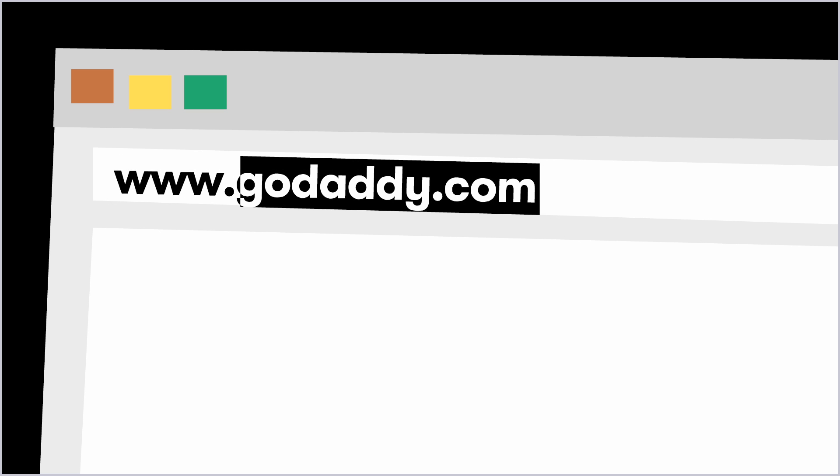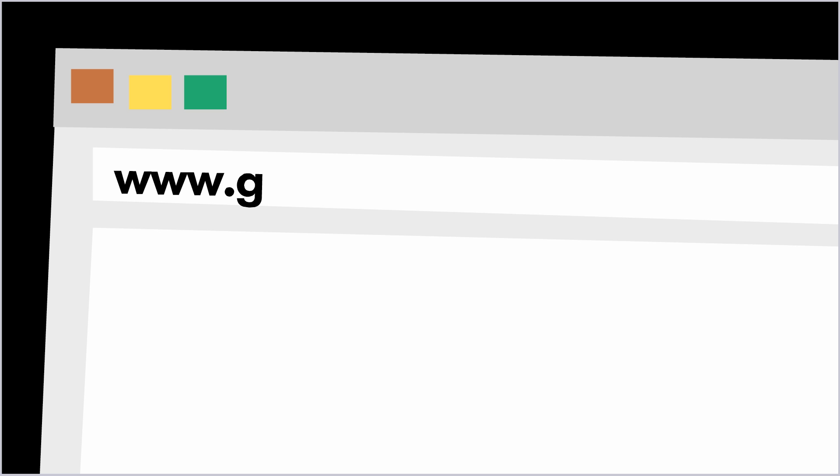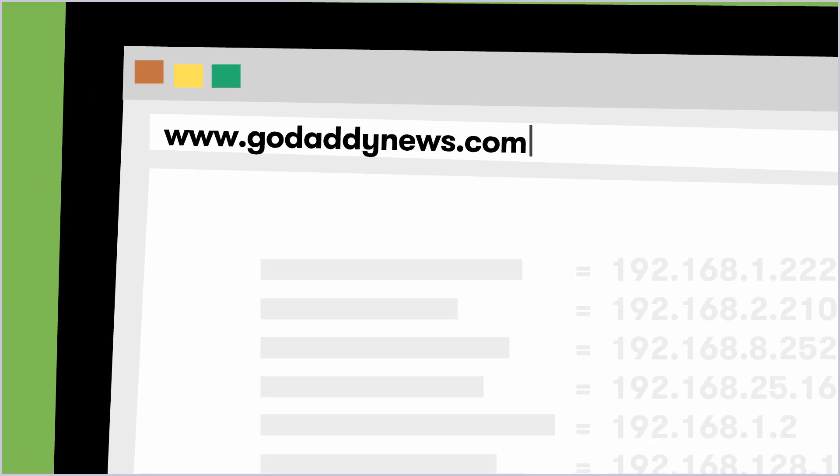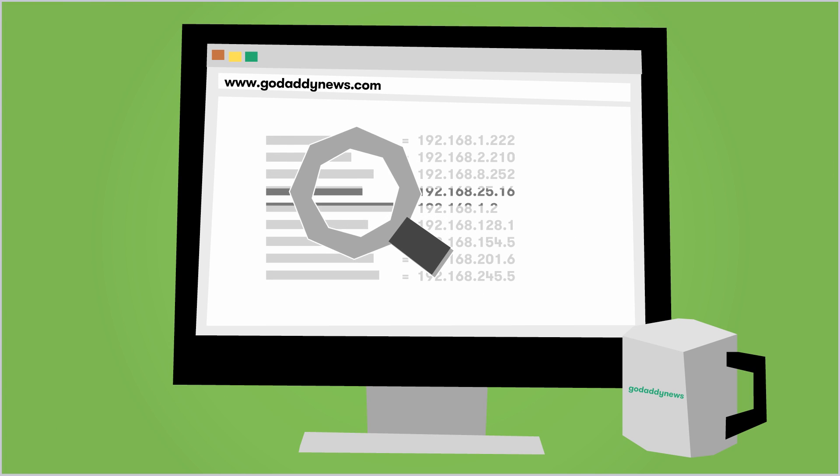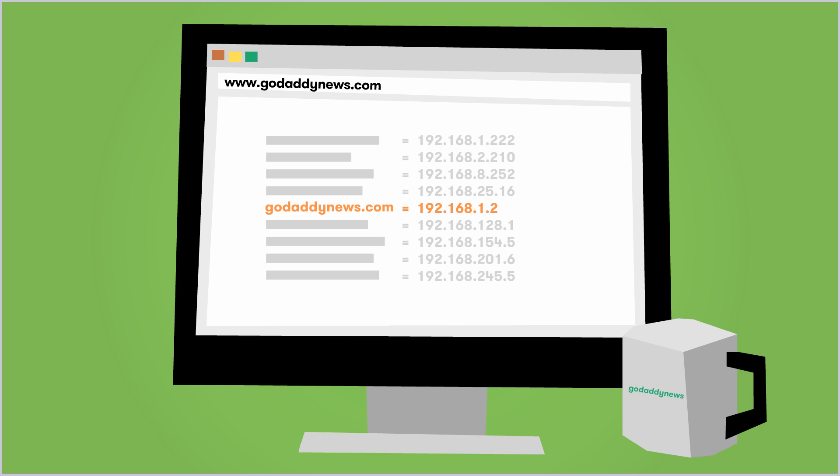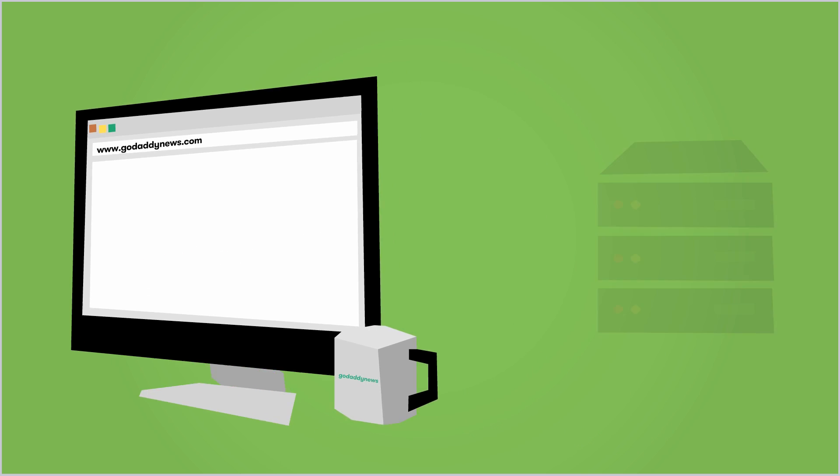When you type a domain name into your web browser, your browser and computer determine if one of them already has the domain's related IP address in their memory. If it's a domain that you've recently visited, like say a newspaper you look at every day,